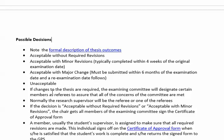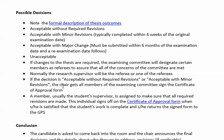If changes are required, the examination committee will designate certain members as referees — usually the supervisor — to make sure that all concerns of the committee are met. If the decision is acceptable without required revisions or acceptable with minor revisions, the chair gets all members of the examination committee to sign the certificate of approval form.